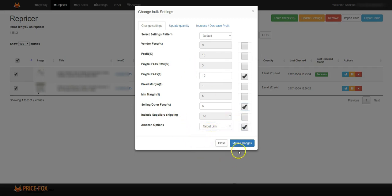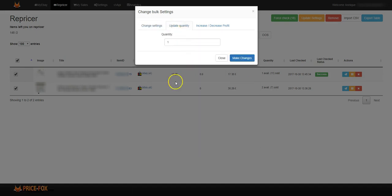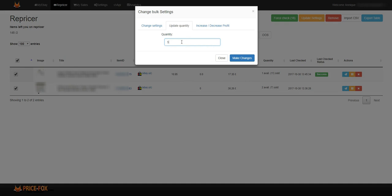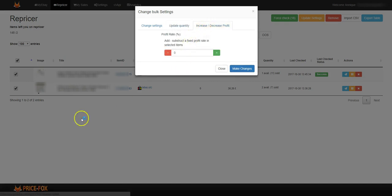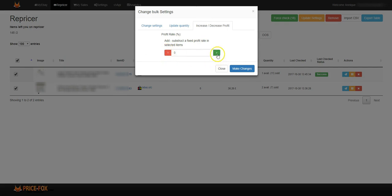You can update the quantity. So for these two I would want to have, say, five of the items available on my store. You can go ahead and do that right here and make the change. Or if you only wanted select items to increase or decrease the profit - say you want to increase it by two percent - you're able to do that right here and make the changes.